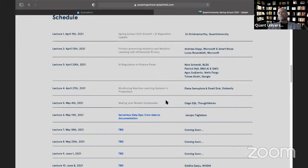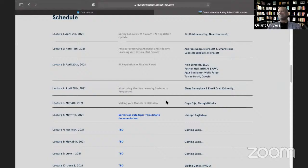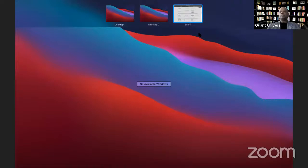On April 27th we have a session on monitoring machine learning applications by Elena and Emily from Evidently.ai, based in Germany and Saint Petersburg. After that, Ogie Dyke from ThoughtWorks will present on explainability dashboards and open source tooling for model explainability. On May 11th, Jacobo Dogliolo, currently in Italy, will present a session on serverless DataOps.